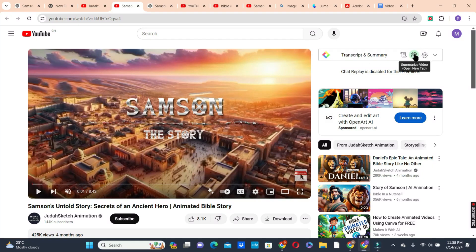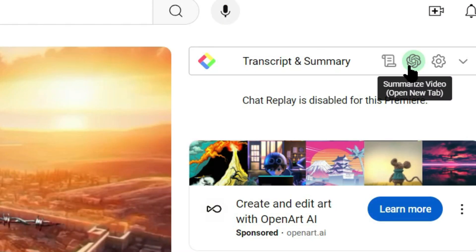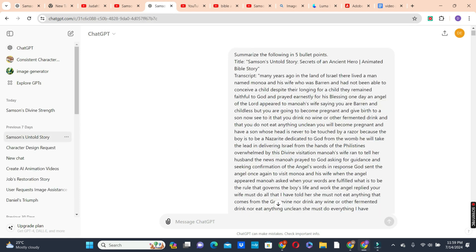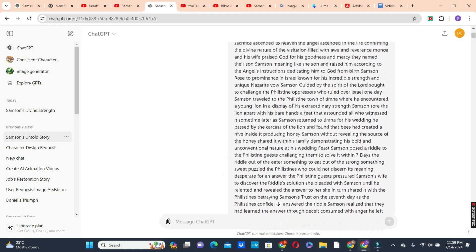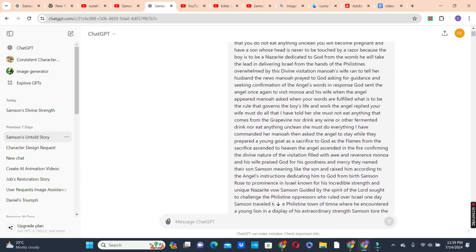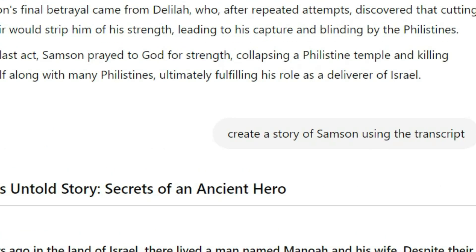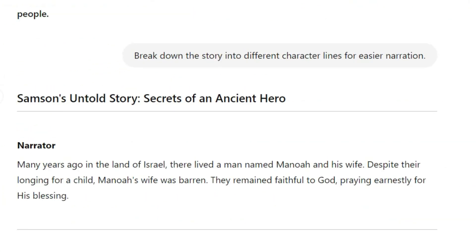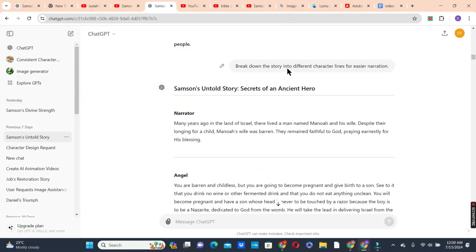At the right side of the video, click on the middle icon — 'Summarize video using ChatGPT' — to open it on another page. Now we have our transcript ready. The purpose of getting this transcript is not to copy it, but to create a similar story. So I went to ChatGPT and asked it to create a story using the transcript.